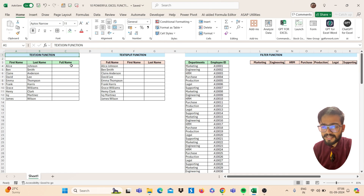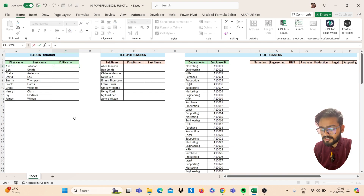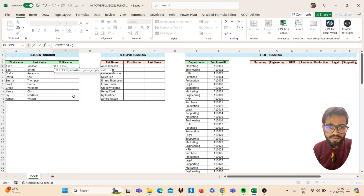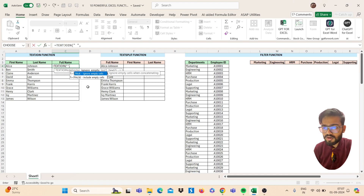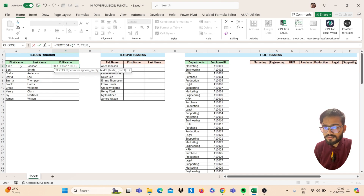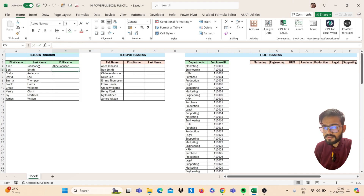Our first function is the TEXTJOIN function. We will join the first name and last name text by using TEXTJOIN. The delimiter will be a space, typed in double quotes, then comma. For ignore empty cells, type true, then comma, then select your text, close the bracket, and press Enter. Just drag this to all and it's done.